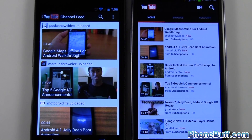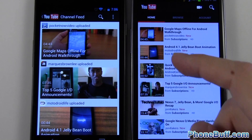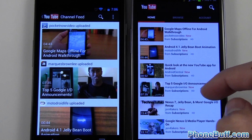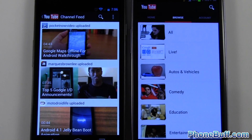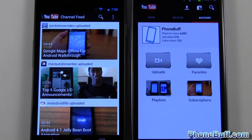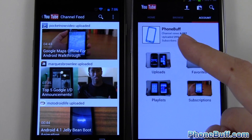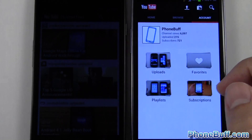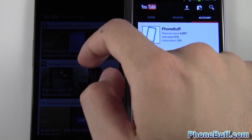I do like the new way to navigate around the new YouTube app. On the old version, if I want to see my categories I'd swipe over to the right. If I want to see my account, swipe over again — I see my channel stats, my uploads, favorites, playlists, etc.